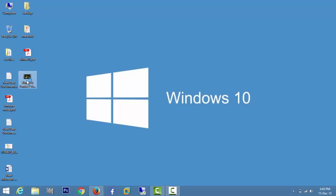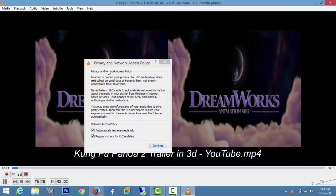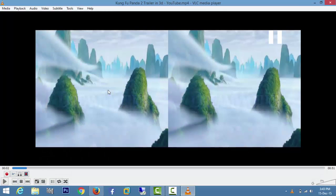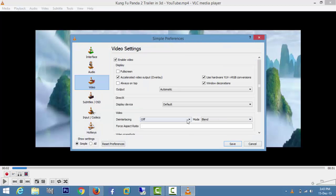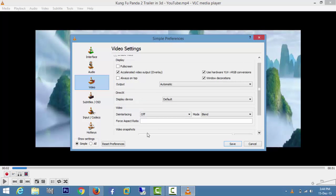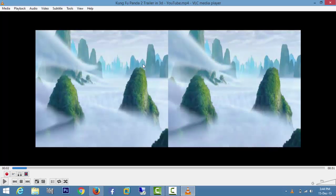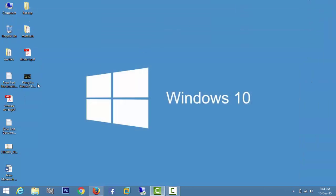Open the 3D movie. As you can see, you are getting a double screen. To fix this, go to Tools, then References, then Video. Under the type, set 62 under 9, then click Save and close the video.